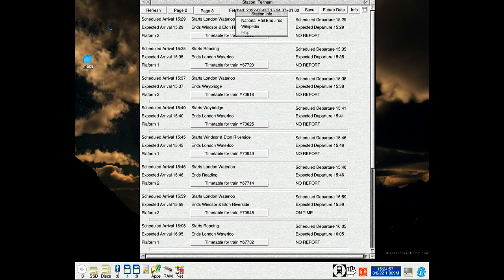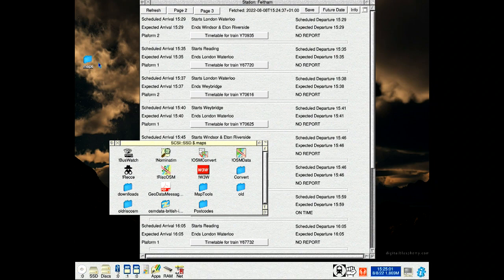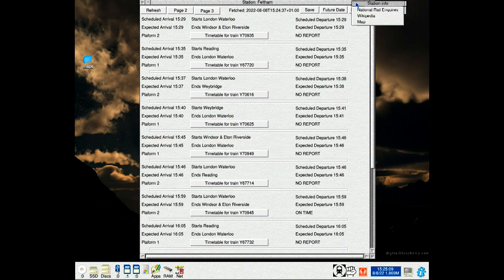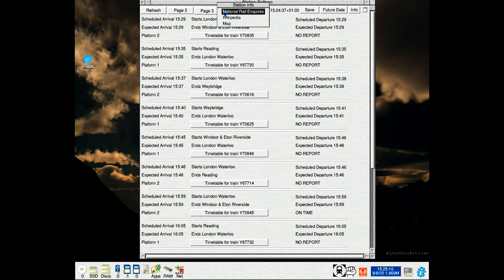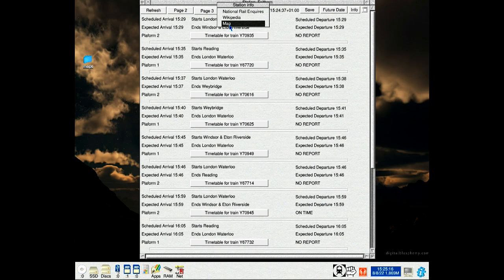I'll just click on the Maps directory for a minute. You can see Nomad Town is down there. So close that. Click on that, and you can now see that the map button is back up, as well as Wikipedia and National Rail Inquiries website.